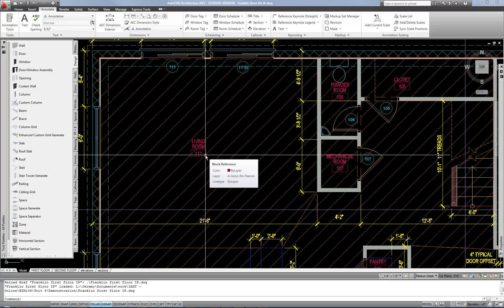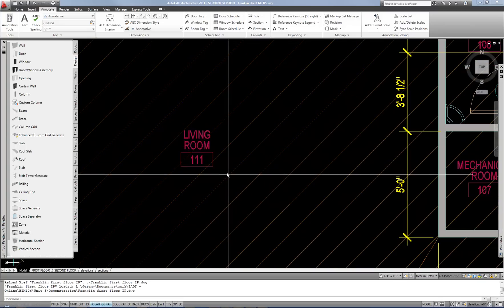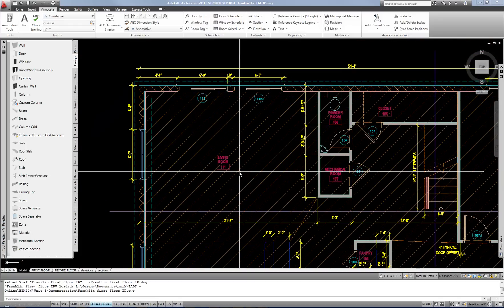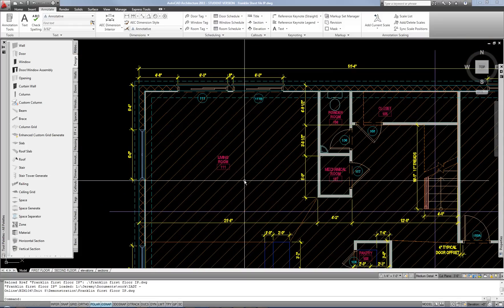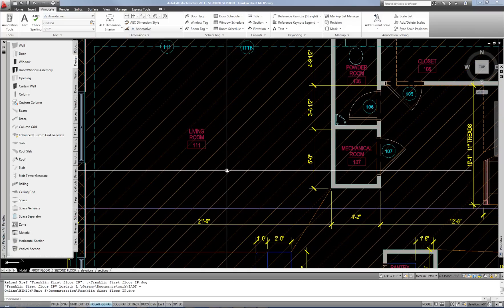That's where you really pick up your time savings. Because I can throw a non-intelligent block in there quicker than doing these spaces and adding the tags. But by the time you add the room schedule, now you're getting to see real time savings in that regard.